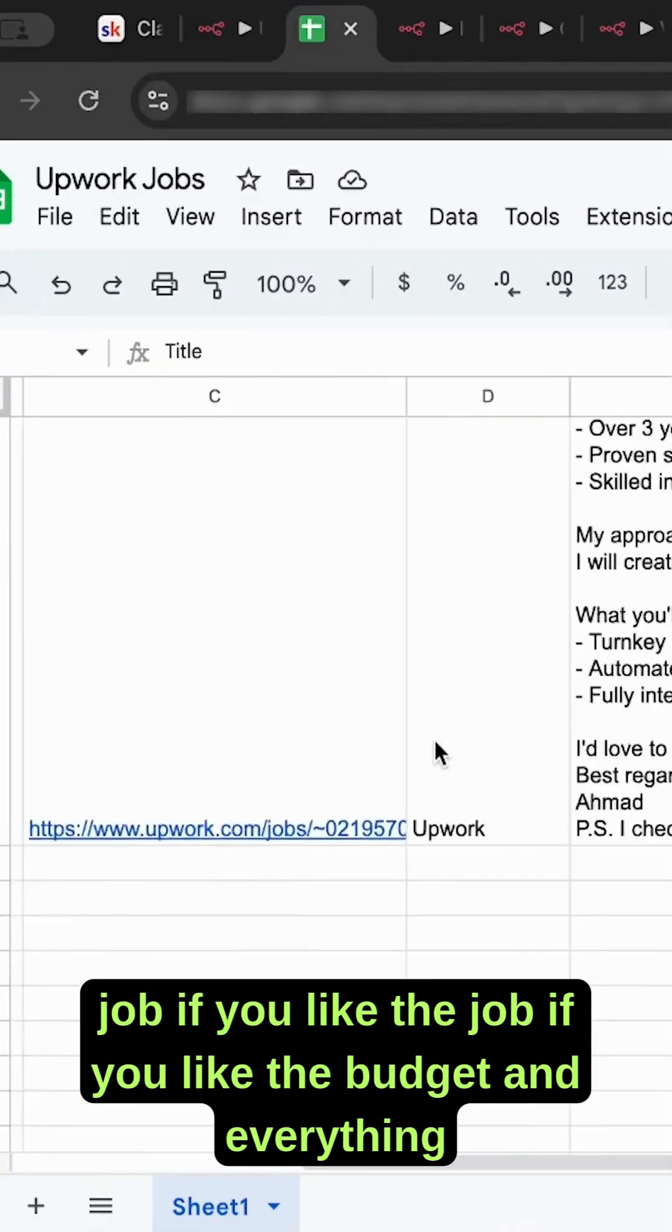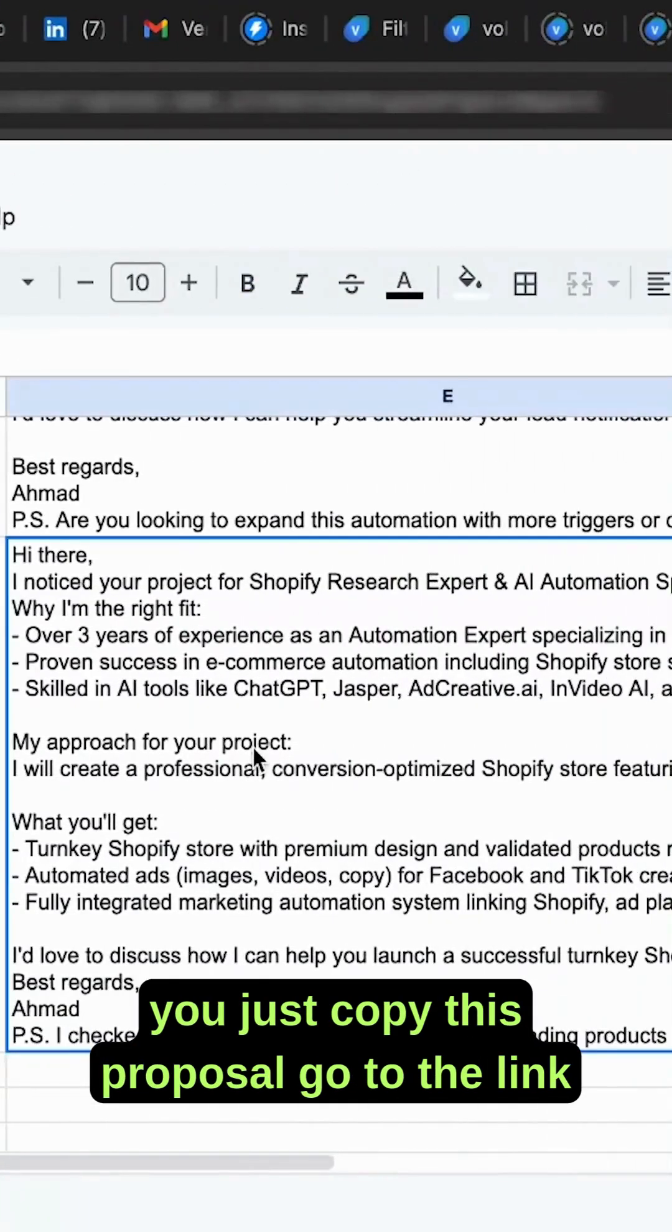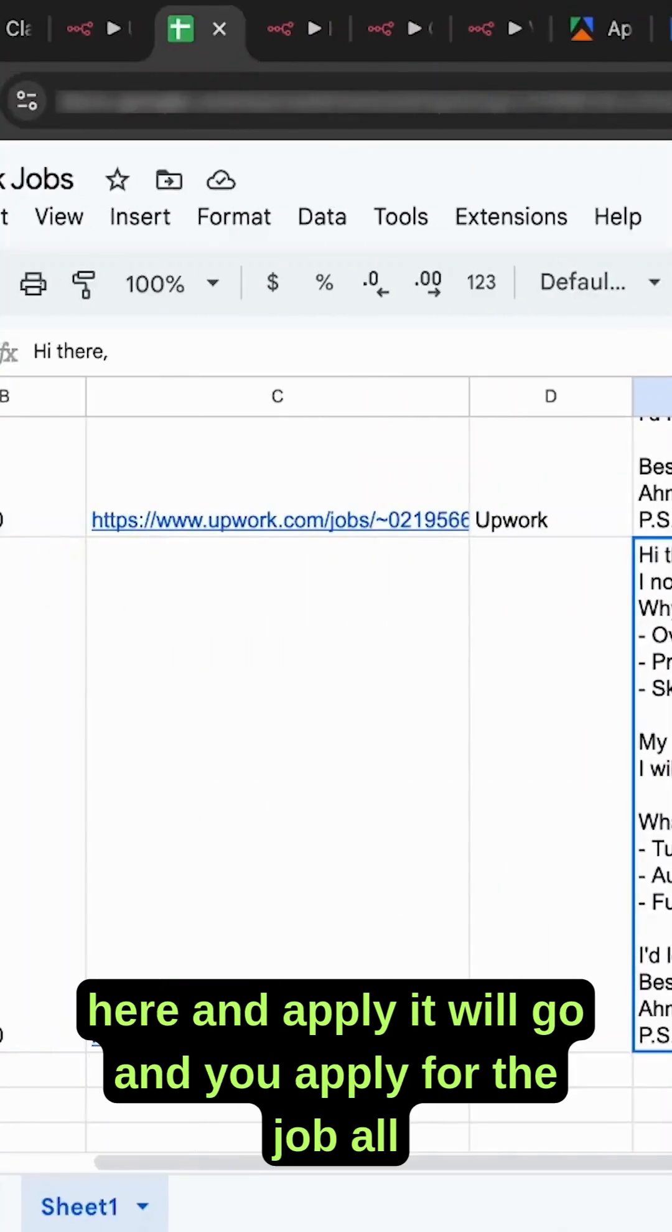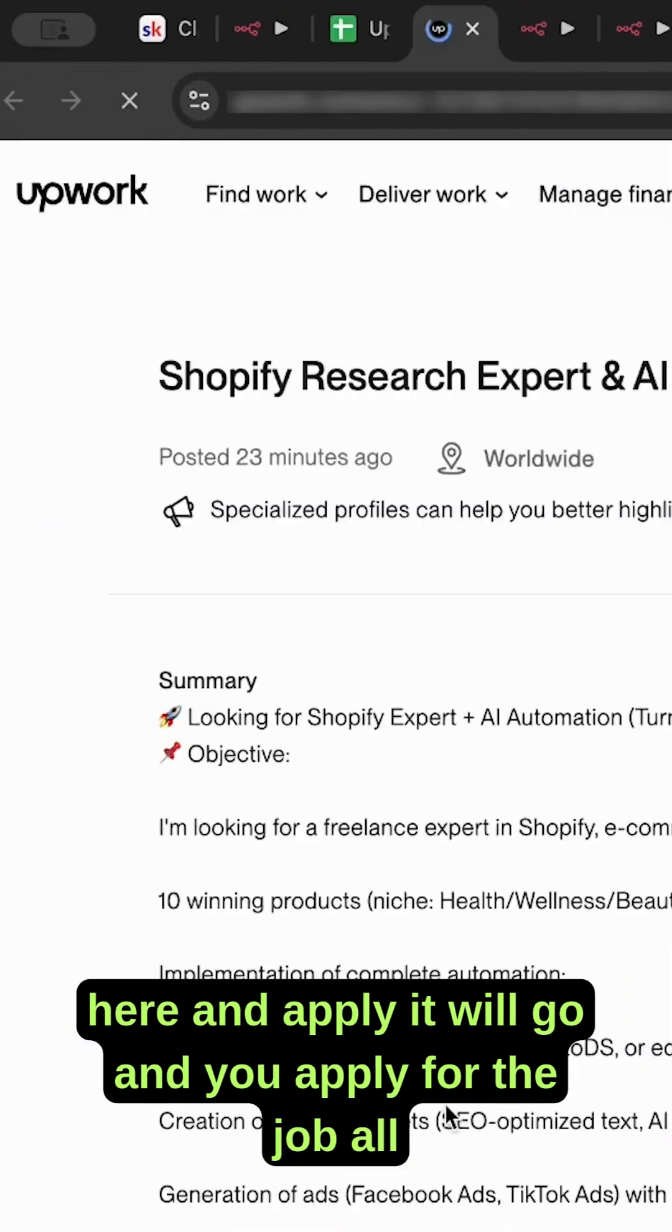Go to the link here and apply. You'll go and apply for the job.